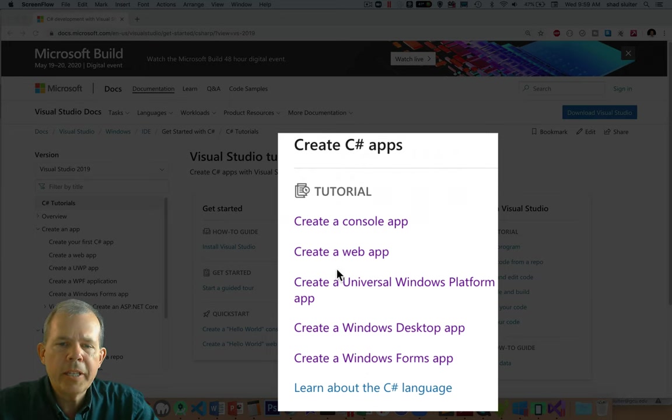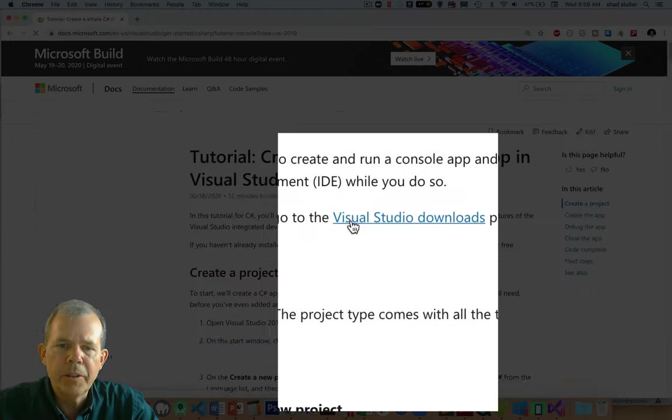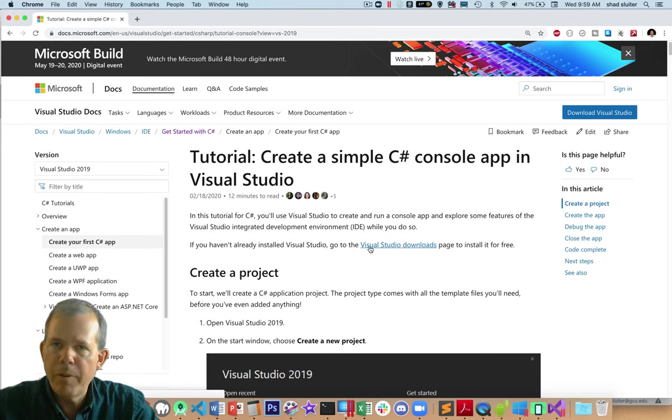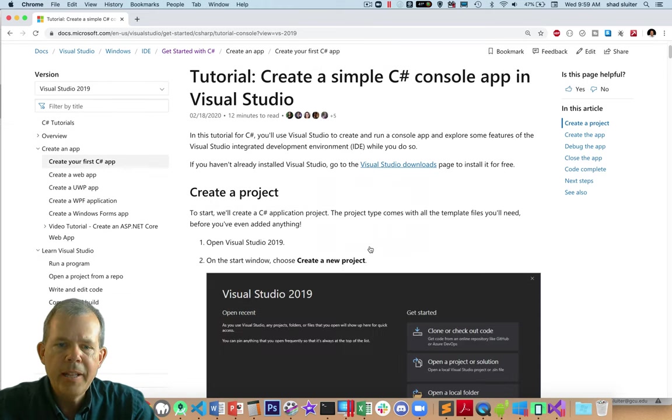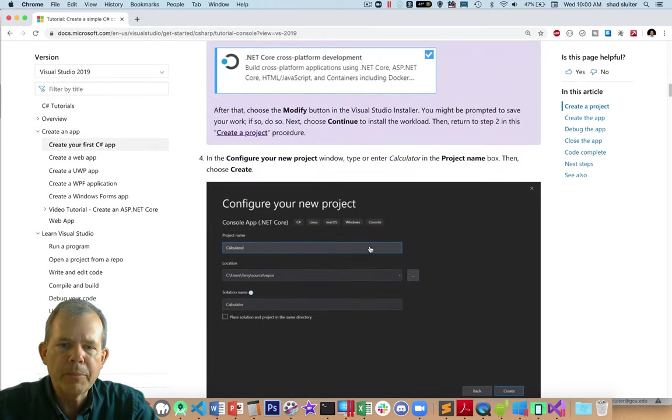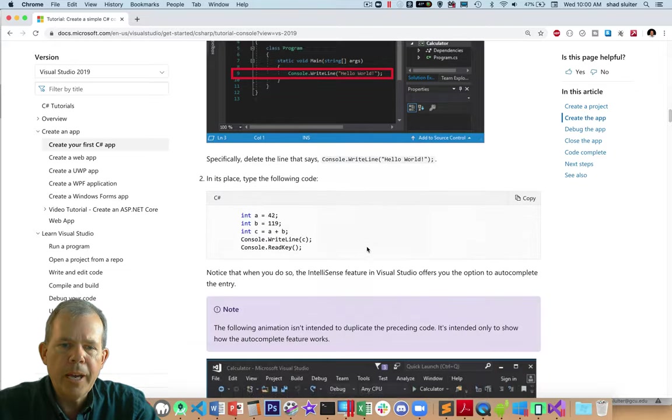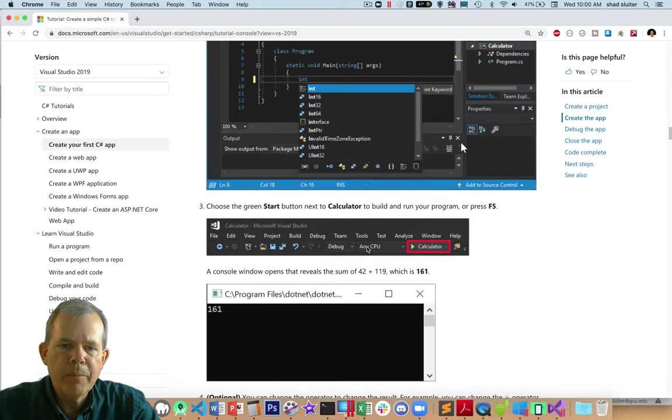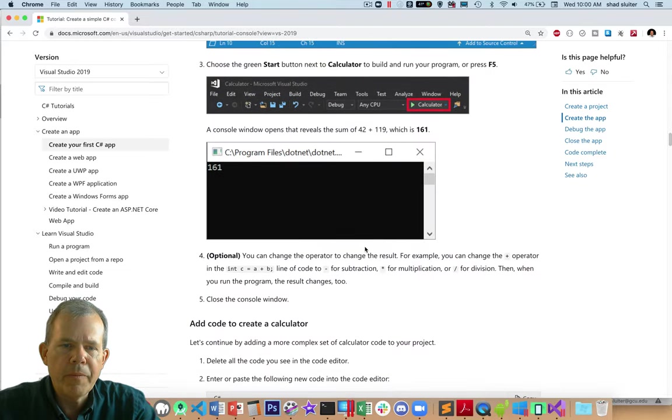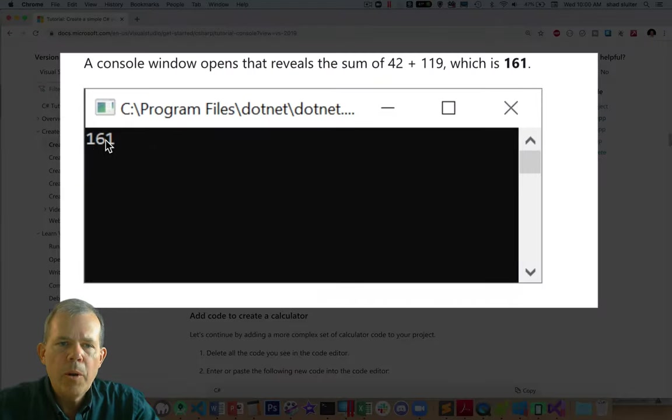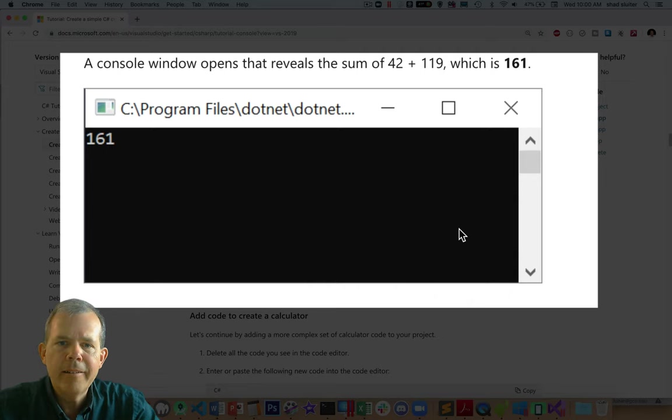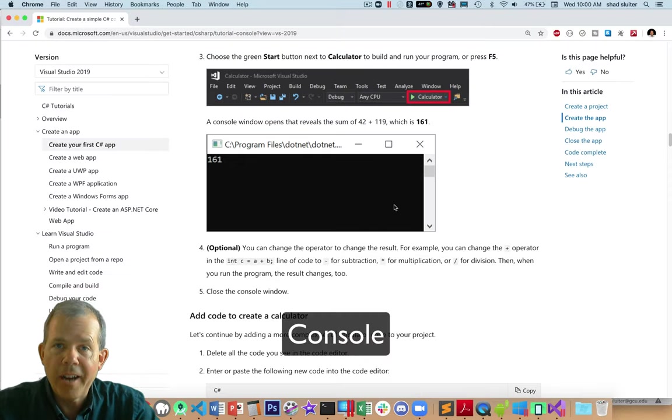Let's take a look at the console app first of all. So I'm going to choose create a console app. And before we touch the keyboard or anything, let's take a look at what these programs look like. So I'm going to scroll down until I come to an example of the program running right here. We're going to get a program that runs in the black box, the console.